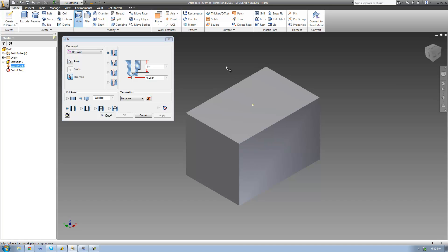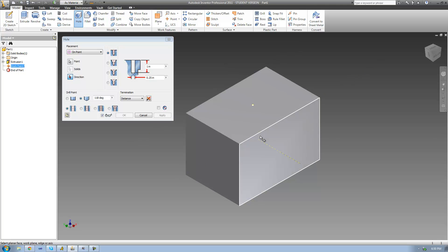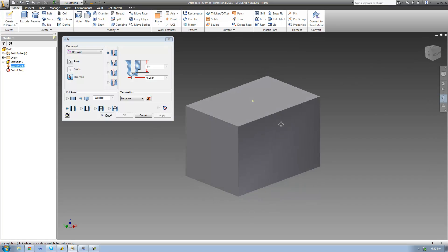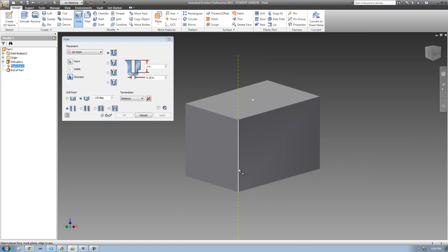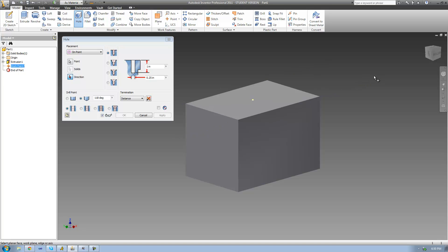Once you have your work point selected, you're going to need to choose a direction. To choose a direction, you're basically just going to want to select an axis, and this axis that you select is going to be parallel to the hole. So if I wanted my hole to be drilled down into this material, I would have to choose an axis that is vertical. If I wanted my hole to be sideways or horizontal, I would select this as my axis. But I want my hole to be drilled down, so I'm going to select this line right here as my axis.